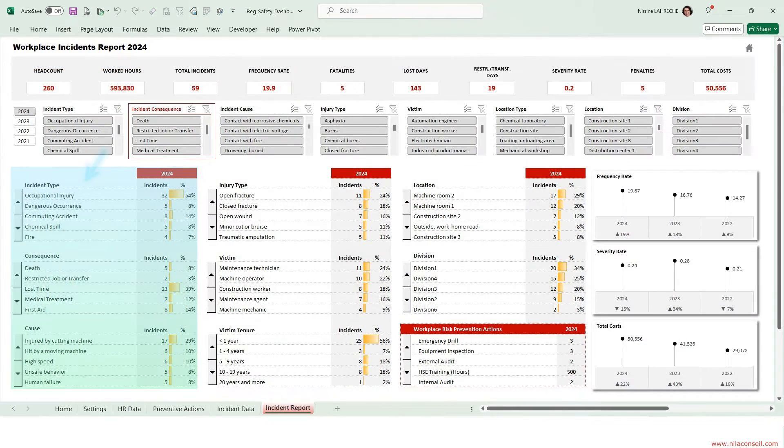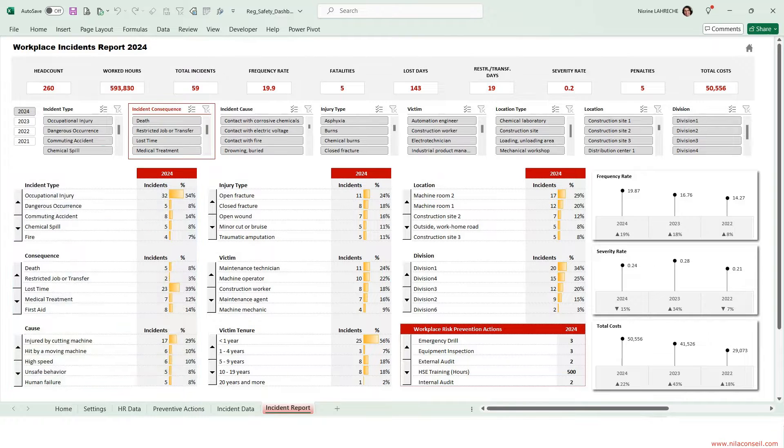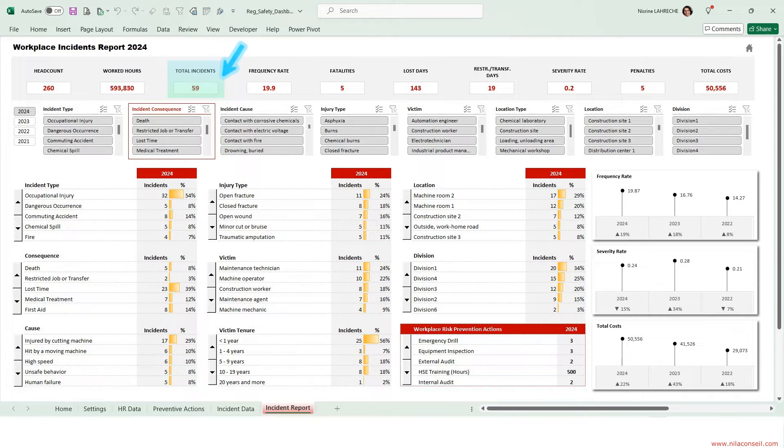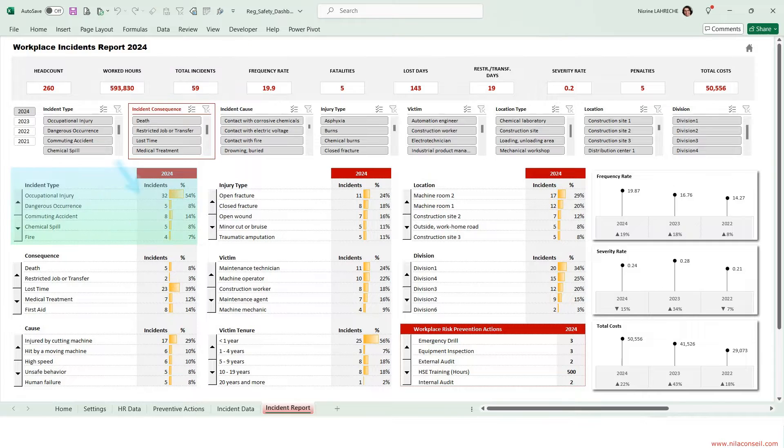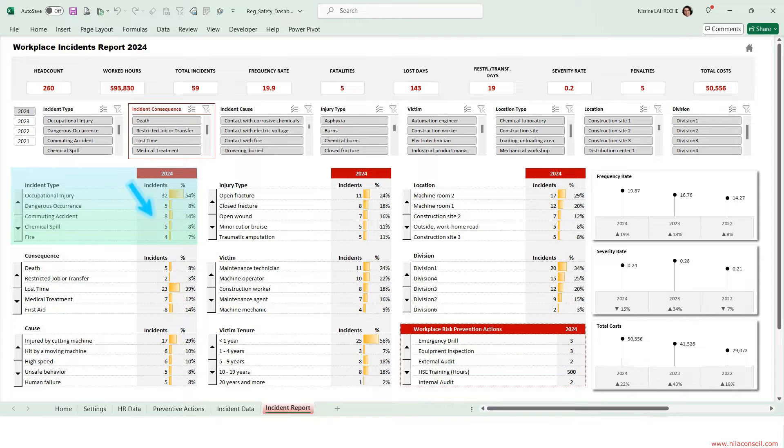The safety report shows annual summary of all events related to safety at work. During 2024, the company recorded 59 safety incidents: 32 occupational incidents, 5 dangerous occurrences, 8 commuting accidents, 5 chemical spills, 4 fires, etc.